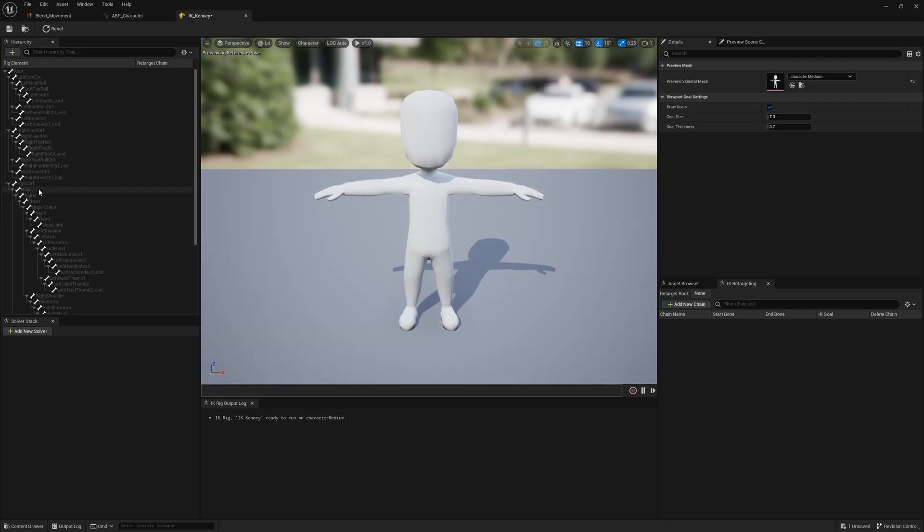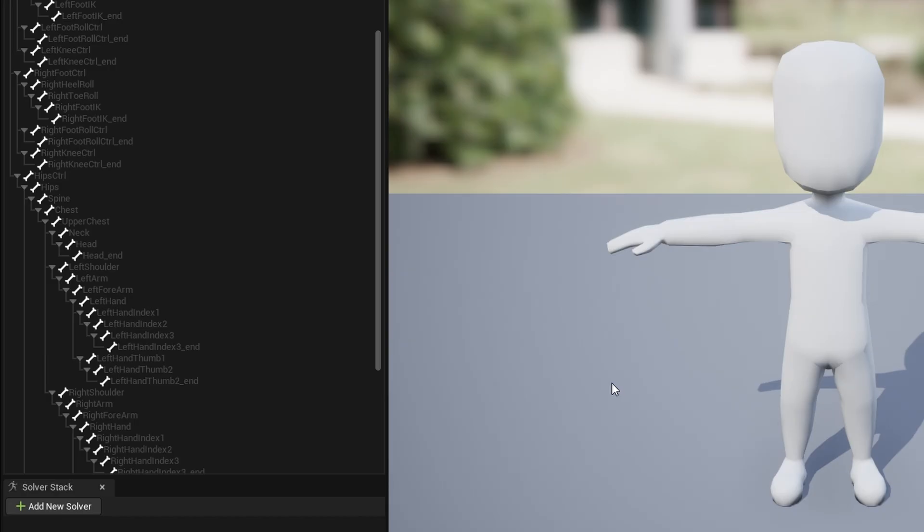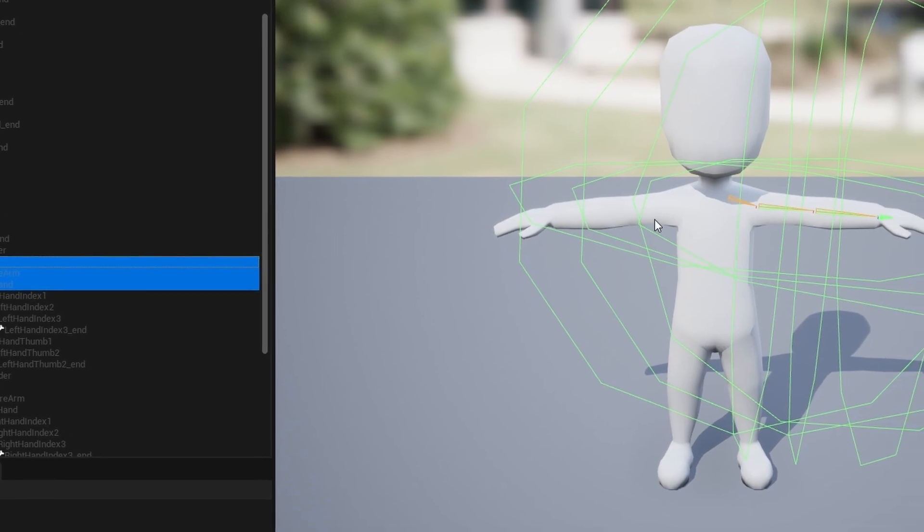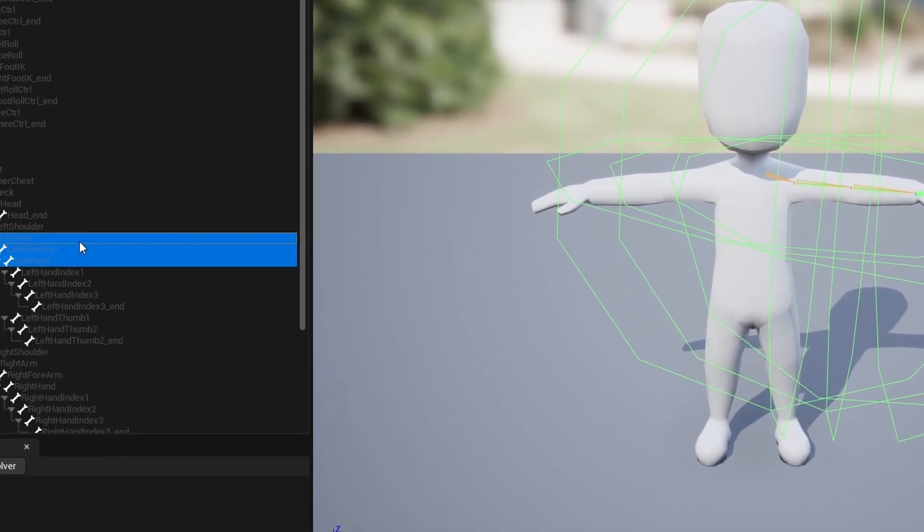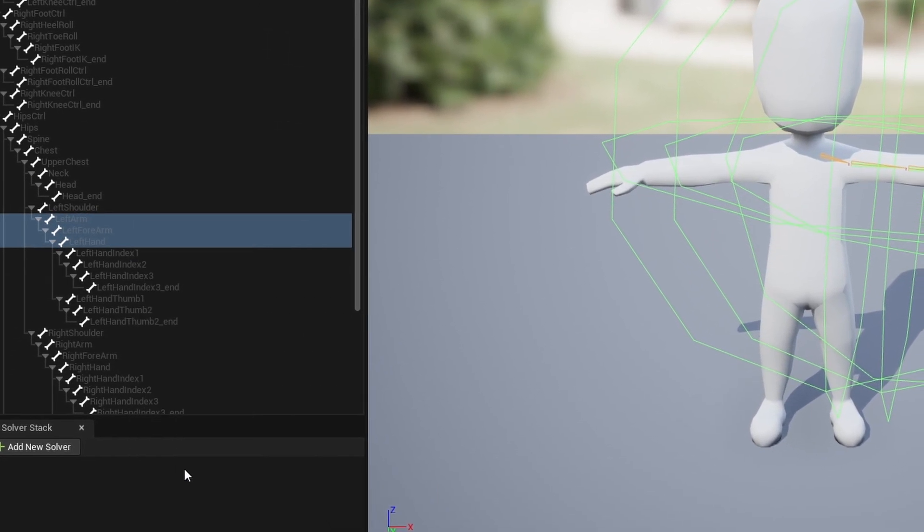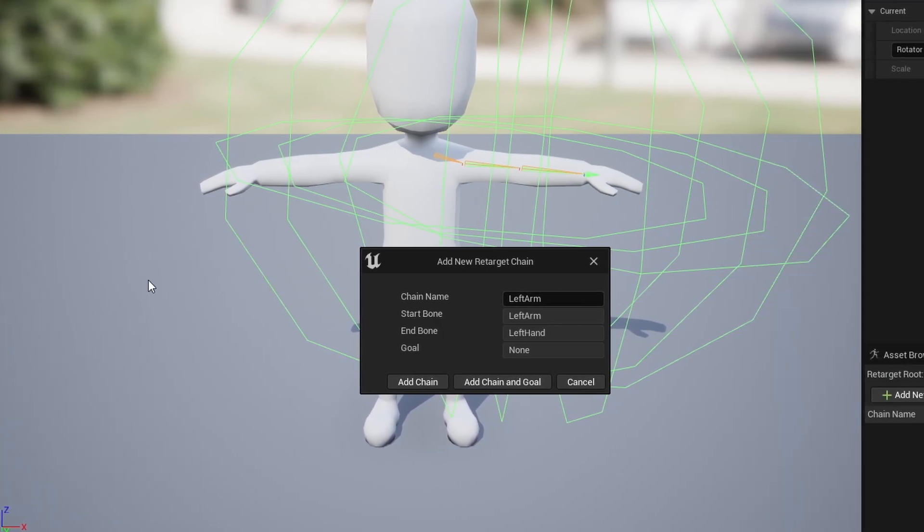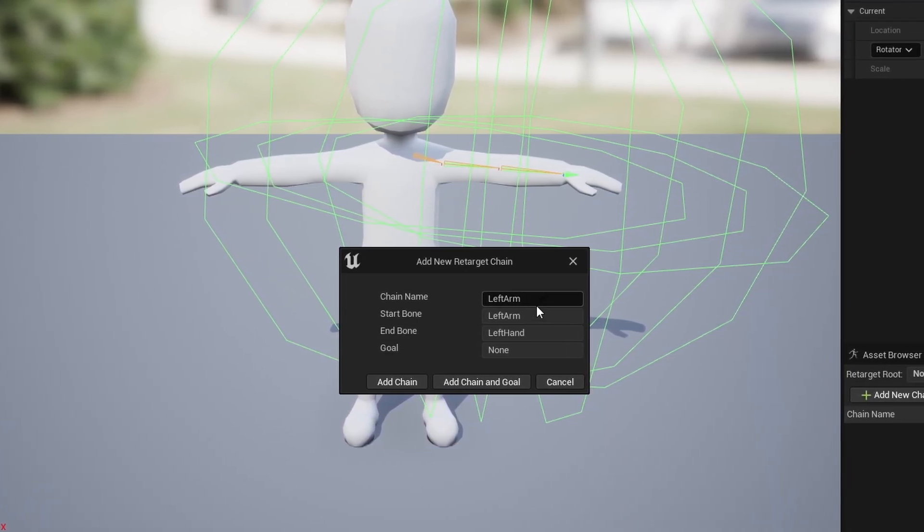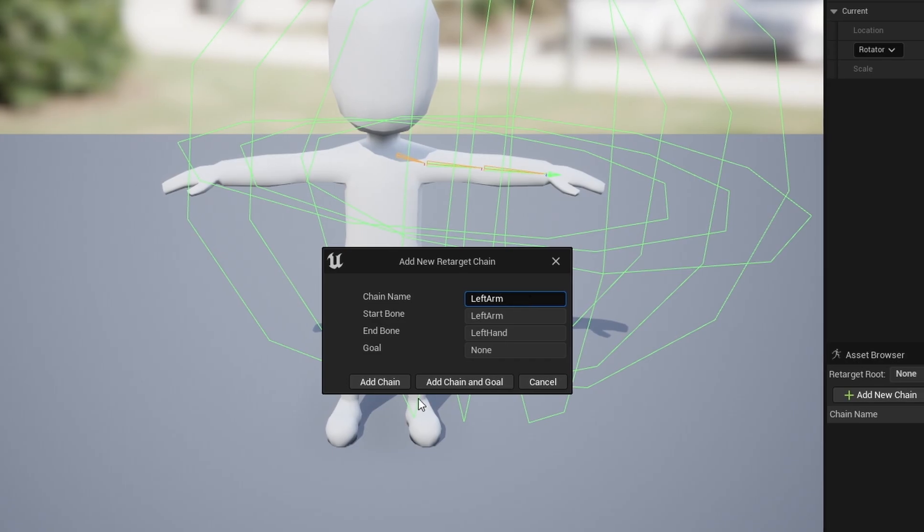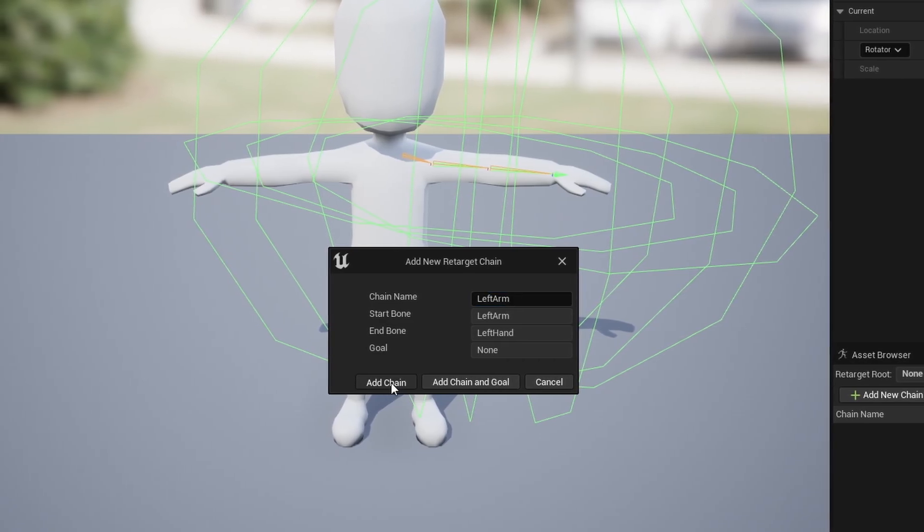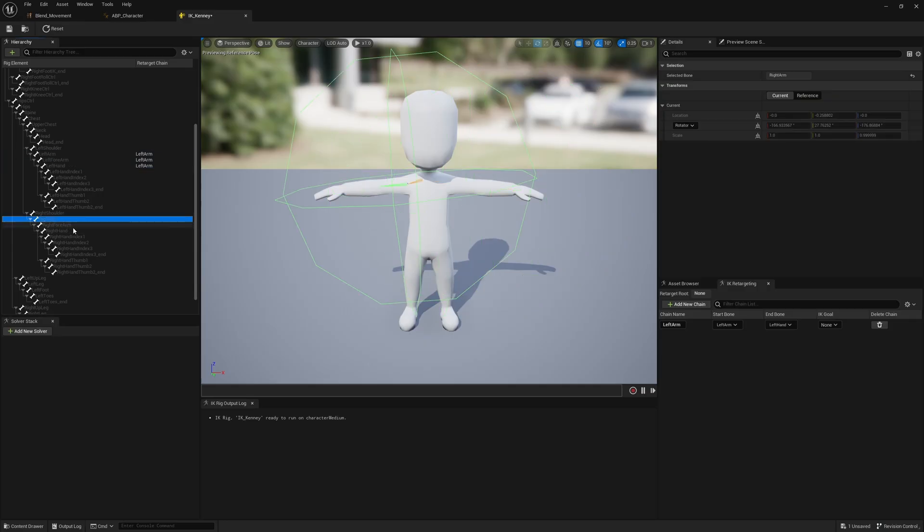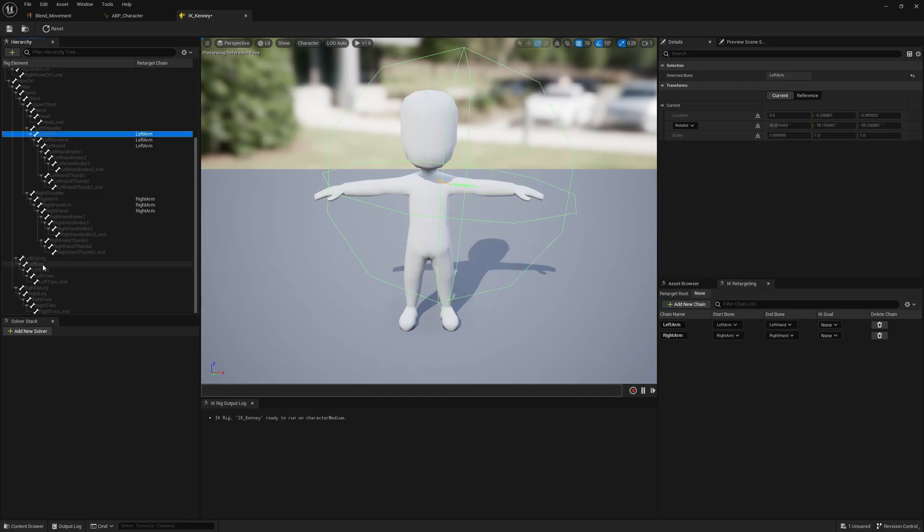What we're going to do now is create some new chains of bones. What I normally do is start from the arms. Click the left arm, then go down to the hand to get these bones here. Right-click New Retarget Chain. Most of the time it's pretty good at generating a name based off what you selected. In this case, left arm - that's perfect. Press Add Chain. We're going to do the same for right arm down to the hand and add chain.